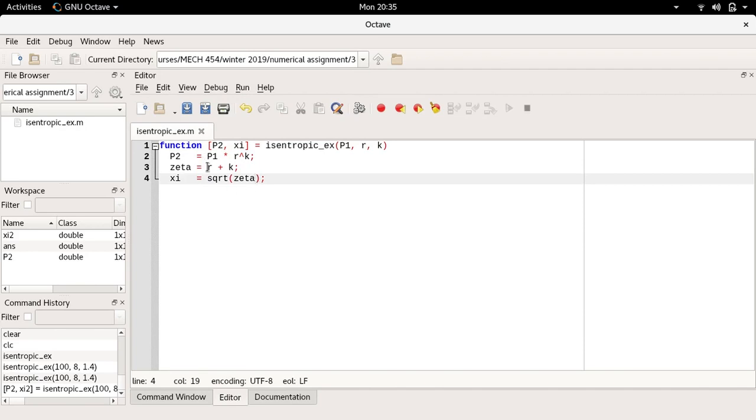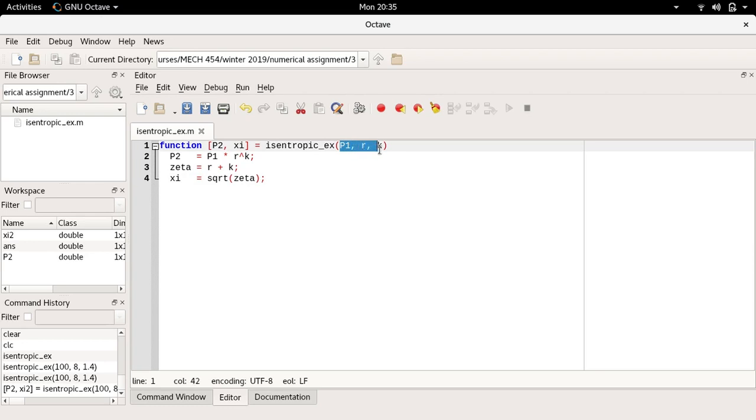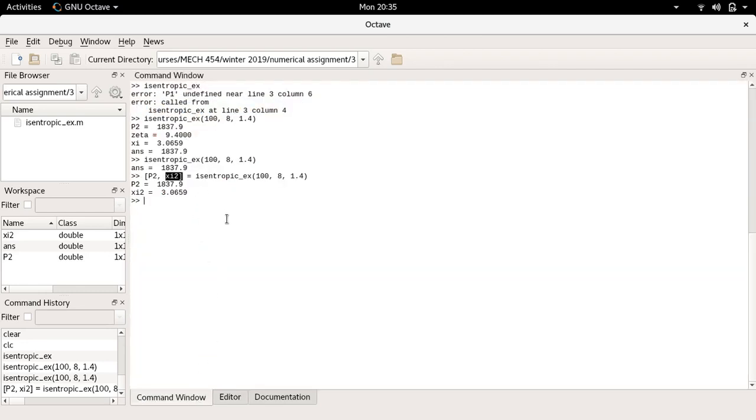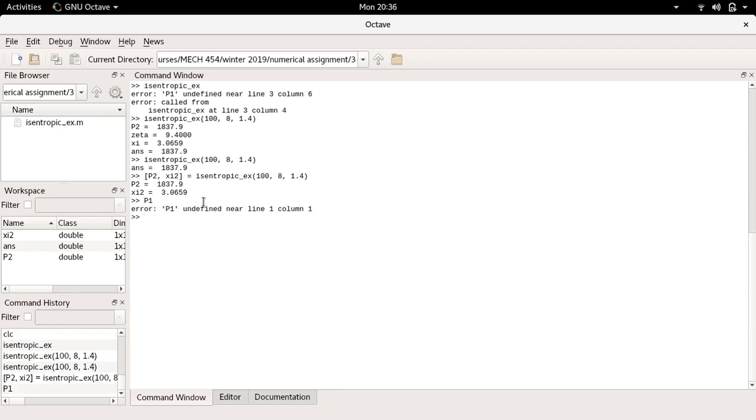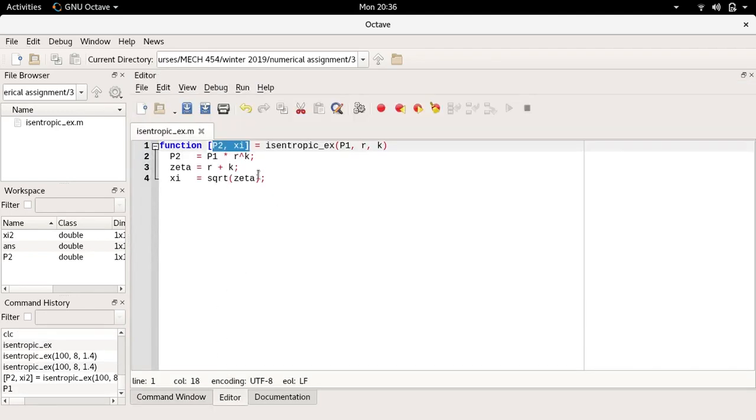Within the function these are what we call dummy variables. So the variables p1, r, and k, those names only have meaning inside of this function here, and p2 and c they only have meaning inside of this function here. If I come inside the command window, even though I call this function isentropic_ex and passed it some number, if I ask Octave what's the value of p1 it doesn't know. Because p1 only existed as the code was running or as the computer was looking inside this function to compute these different values.